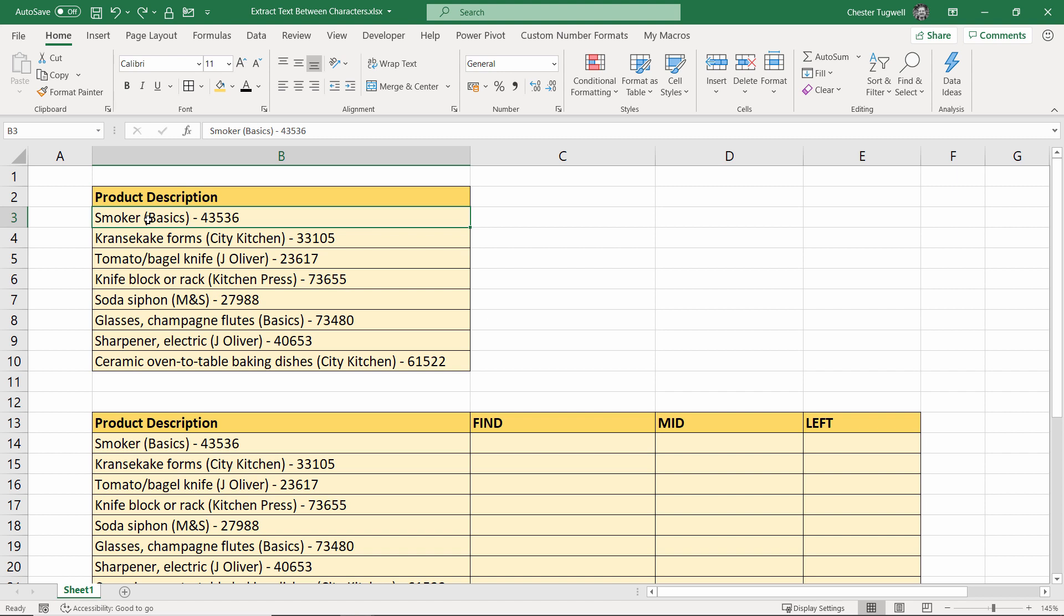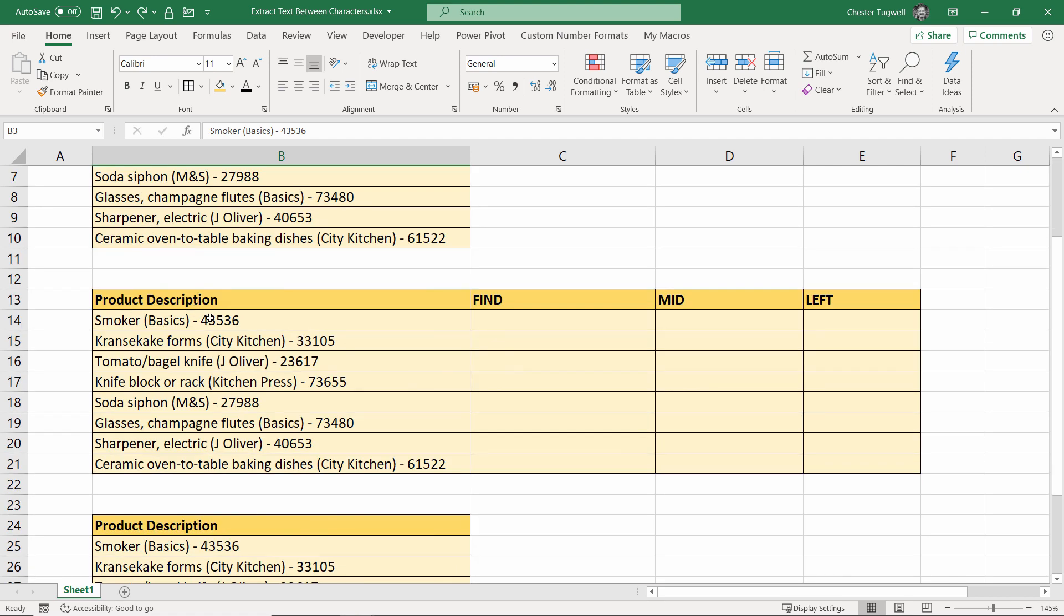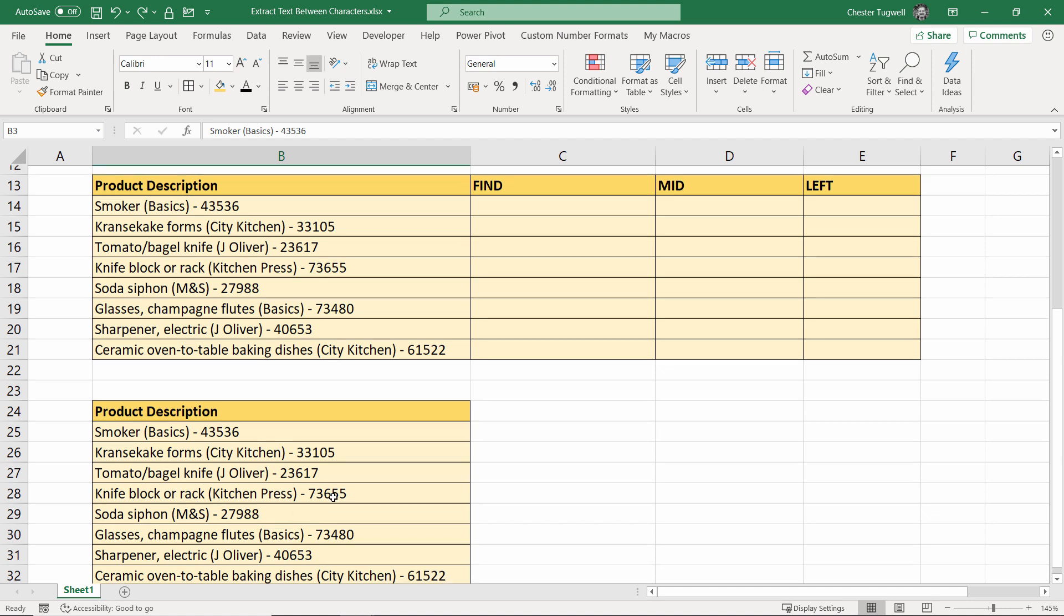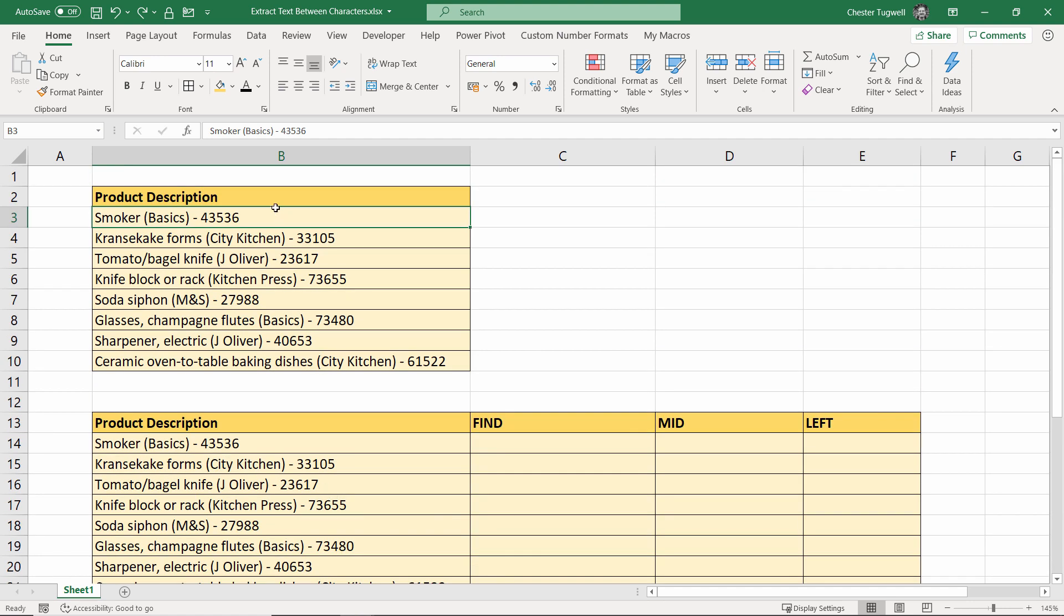I'm going to show you three methods. First is with simple find and replace, which is really quick. Second is with formulas—it's more complicated. And the third is with Power Query. So, find and replace: what you do is select your cells, Ctrl+H on your keyboard.